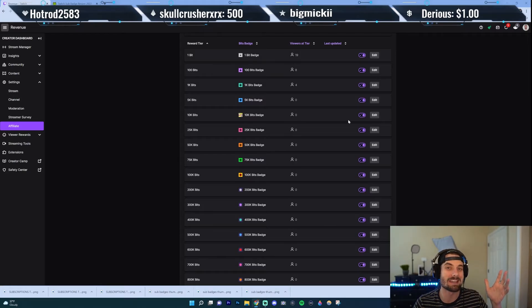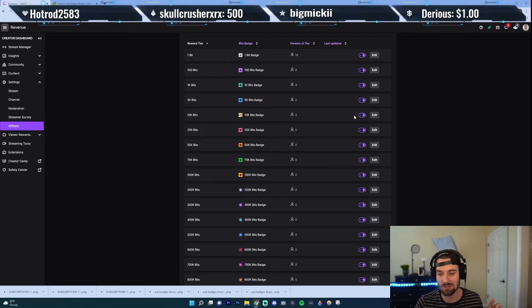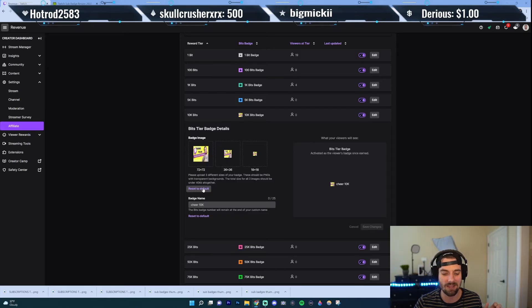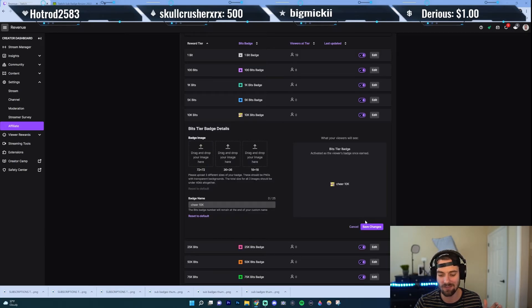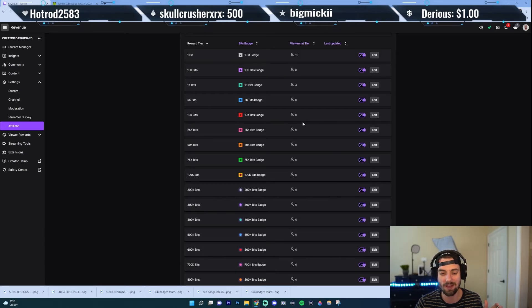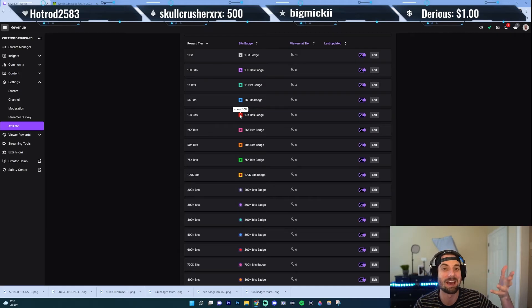If you want to get rid of the badge that you just uploaded, go over, click Edit, and then just click Reset to Default, then Save Changes, and boom — it's back to the 10K original badge that it was.